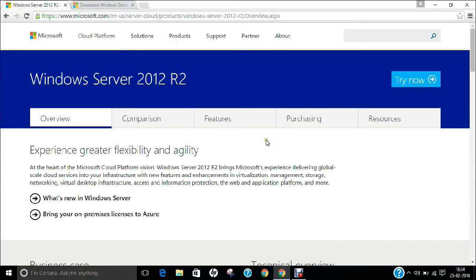Hello researchers, how are you? I hope you're fine and doing well. In this video I am going to demonstrate a step-by-step installation of Windows Server 2012 Standard Edition R2 on Oracle VirtualBox. Before we start with the installation, let us first get ourselves aware regarding Windows Server 2012.